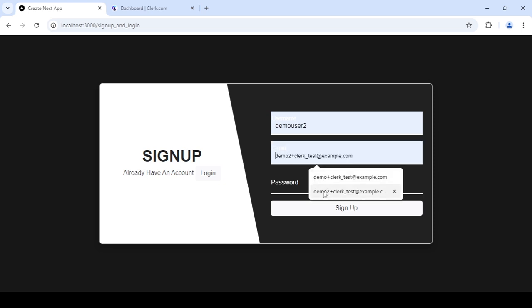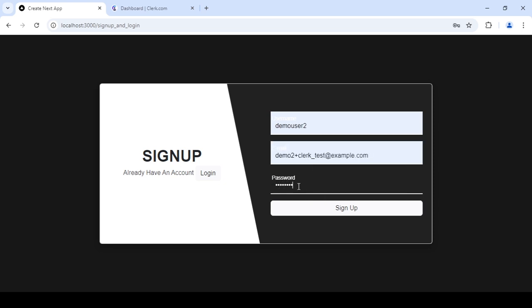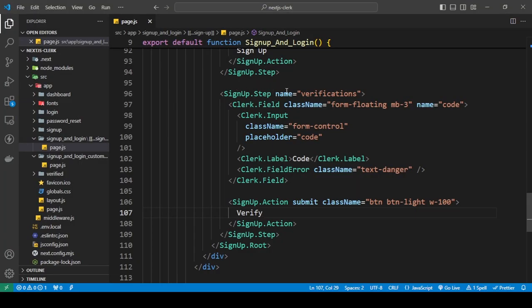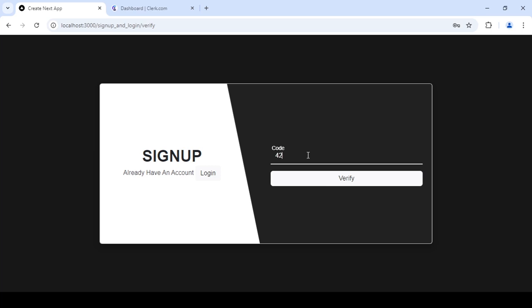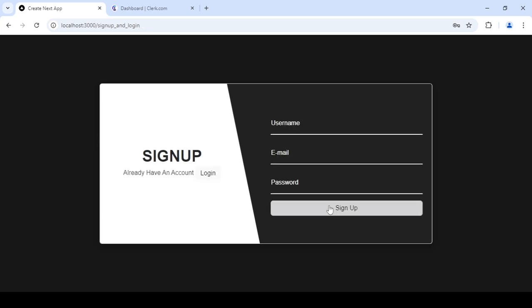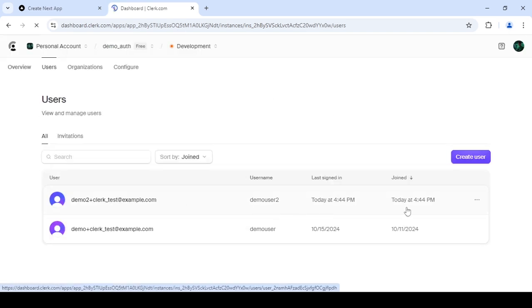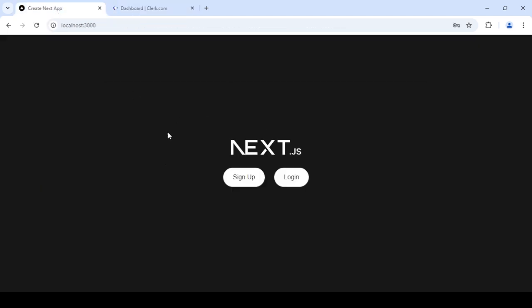I'm going to open my Clerk dashboard — I have a test account here, I'll delete it. Now using this signup form we've created, I'm going to sign this user up. As you can see, the second form loaded because using the step we can move to the verification form. I'll use the test verification code and click Verify. Let me check whether the user was created — refresh — yes, the user was created and verified.